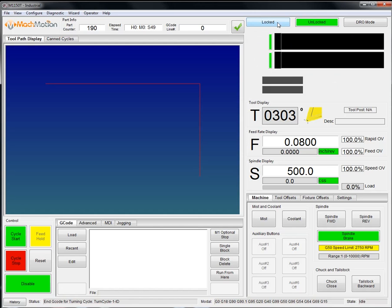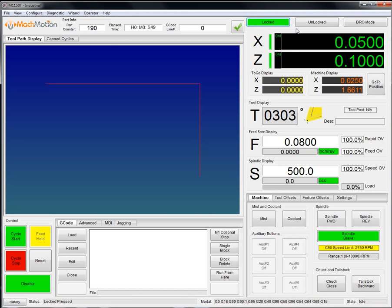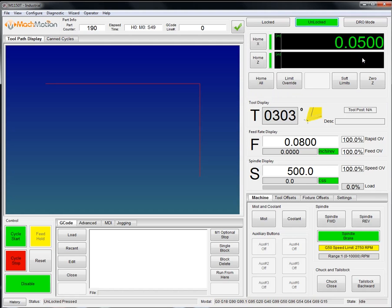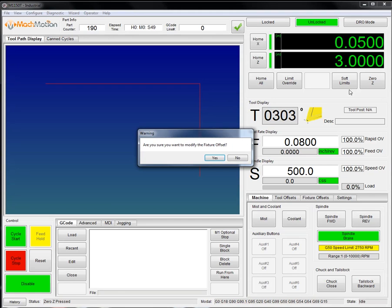To start off, we have a locked and unlocked DRO screen up here in the top right. In the lock screen, these fixture offsets cannot be changed. But here on the locked screen, you can manually change the offset. You can also click Z.